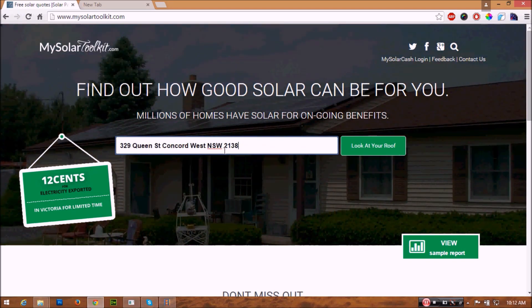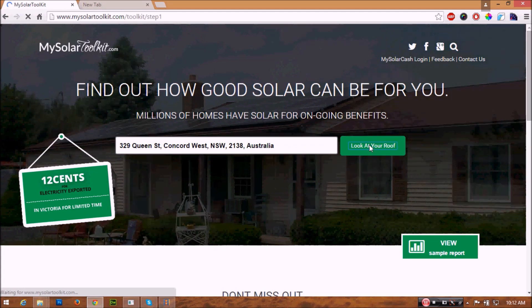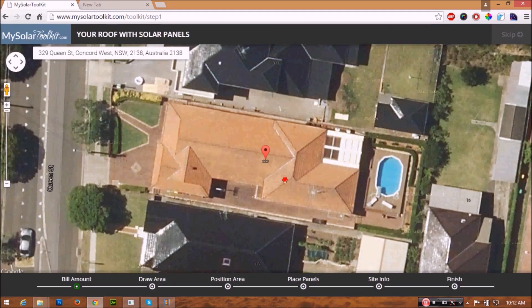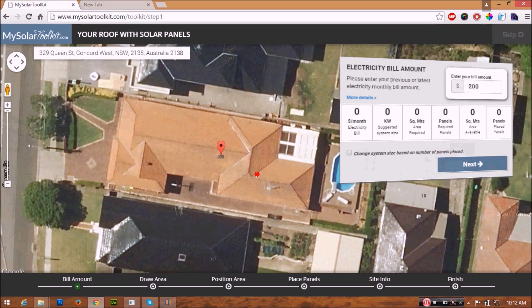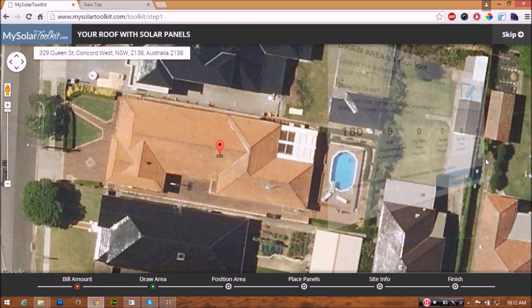Let's enter your property address and click on the look at your roof button. You can now spot your roof to place panels. Enter your average monthly electricity bill amount and click the next button.